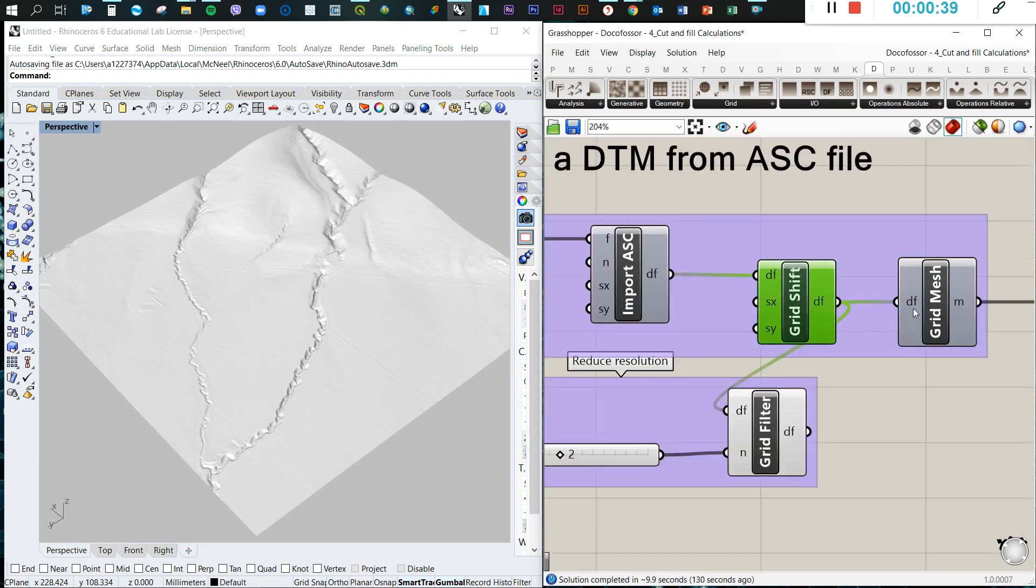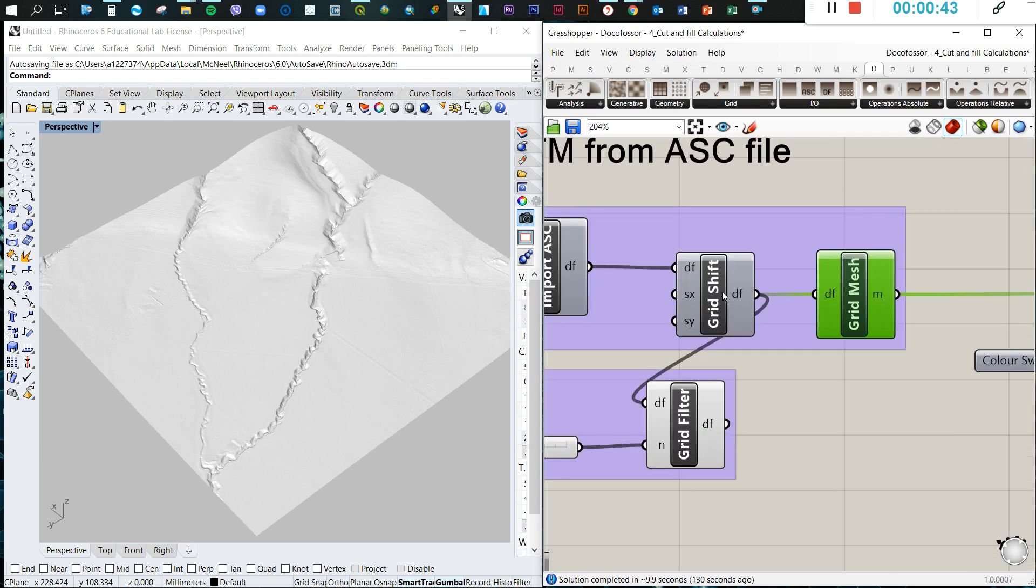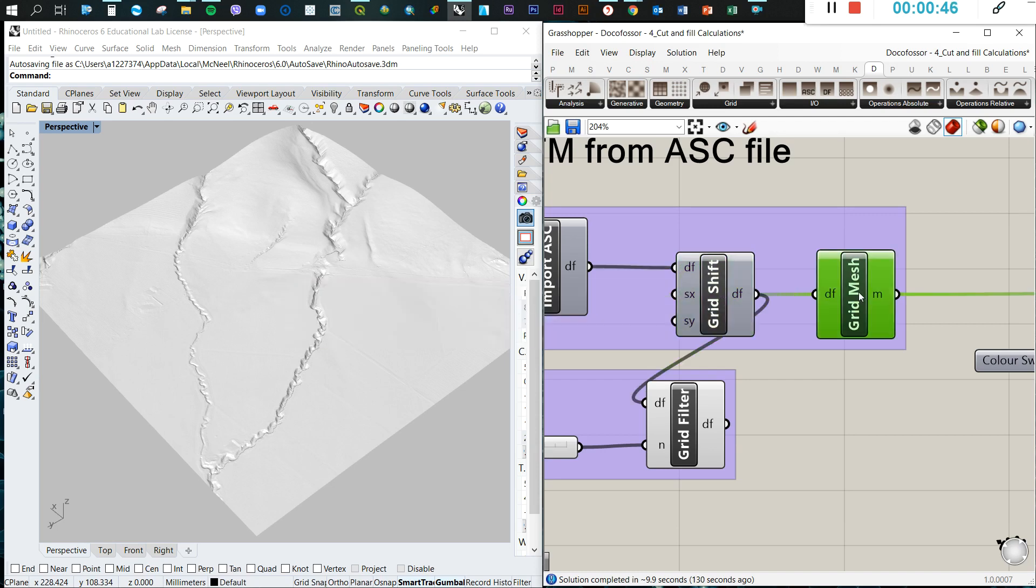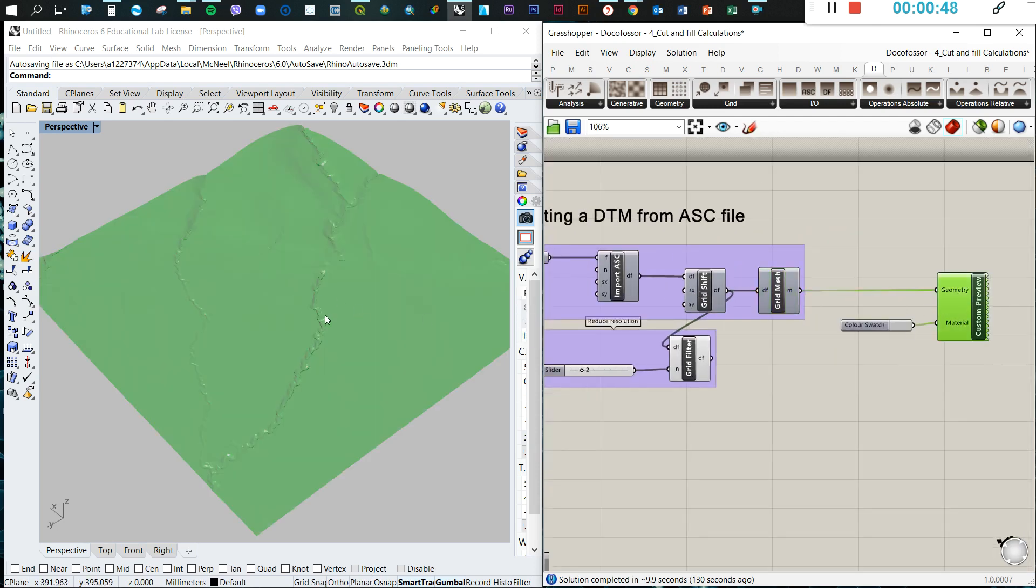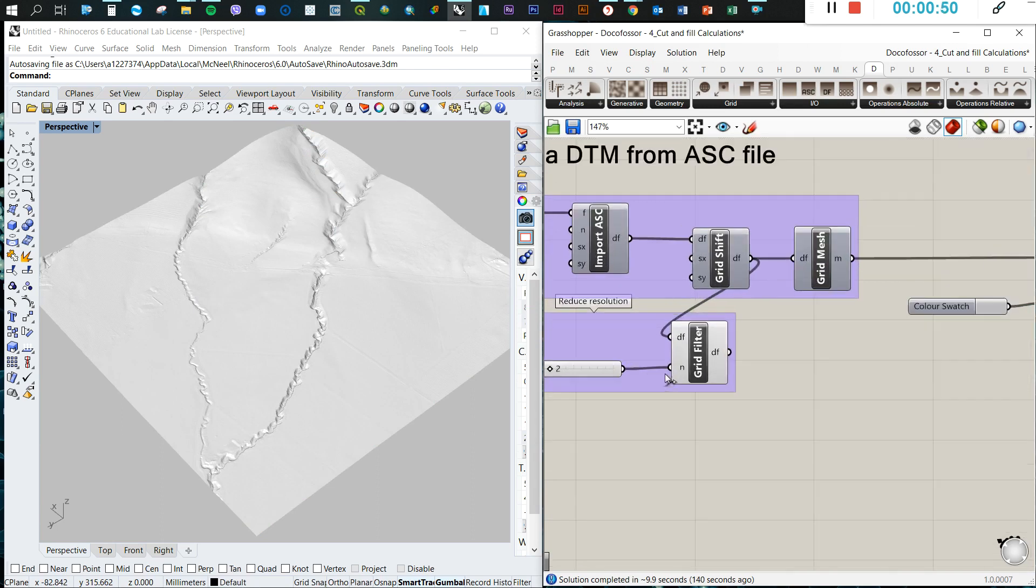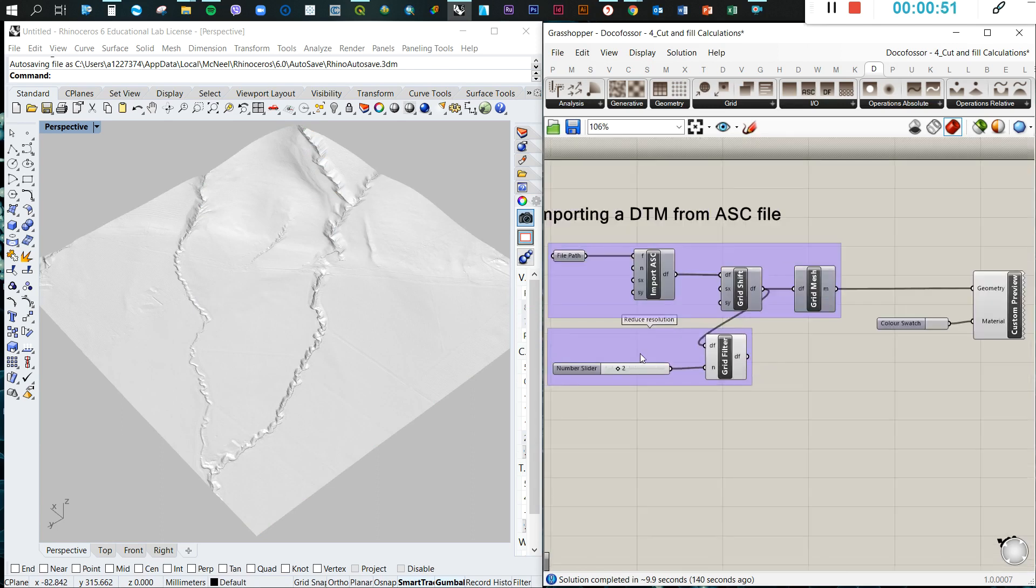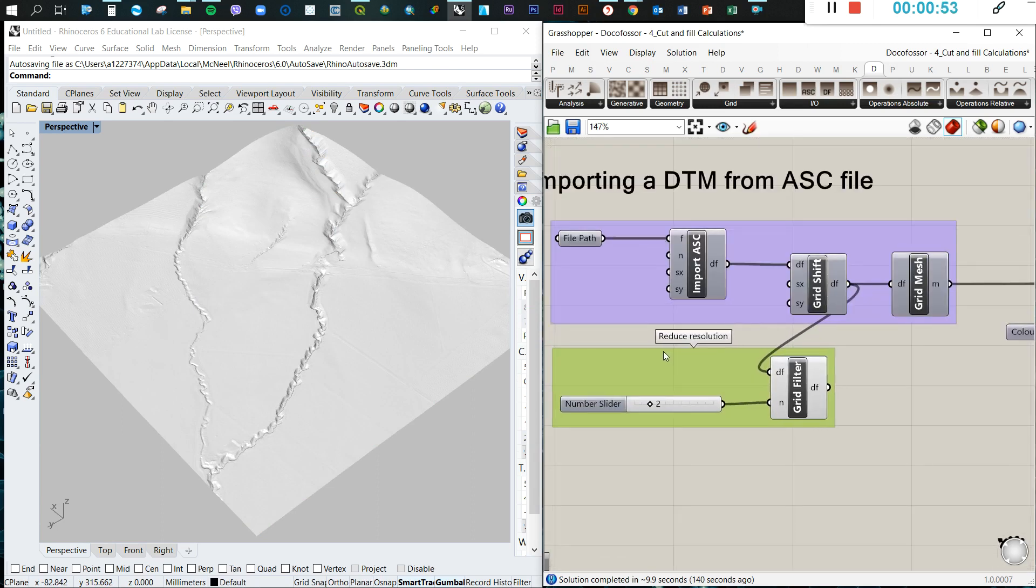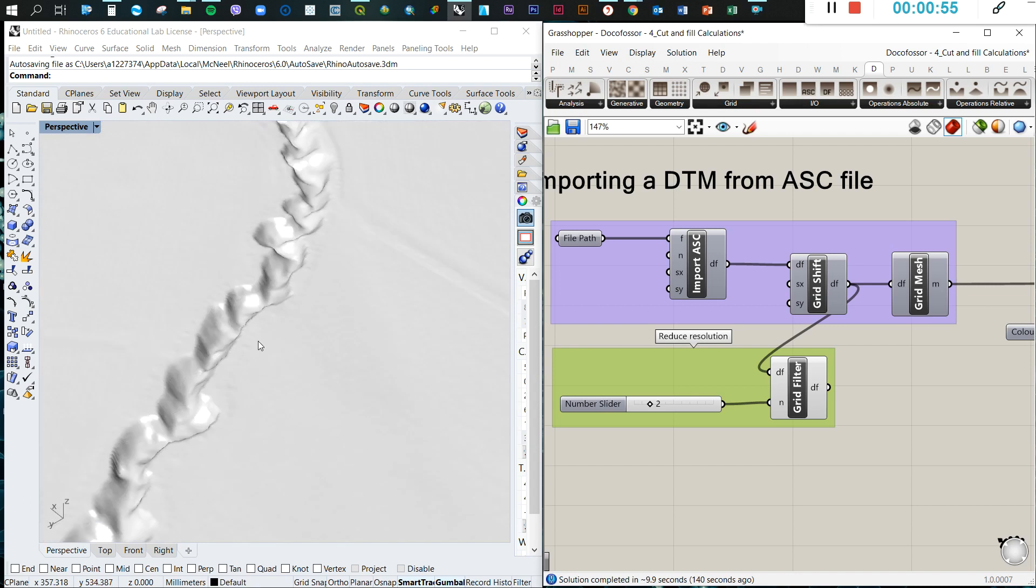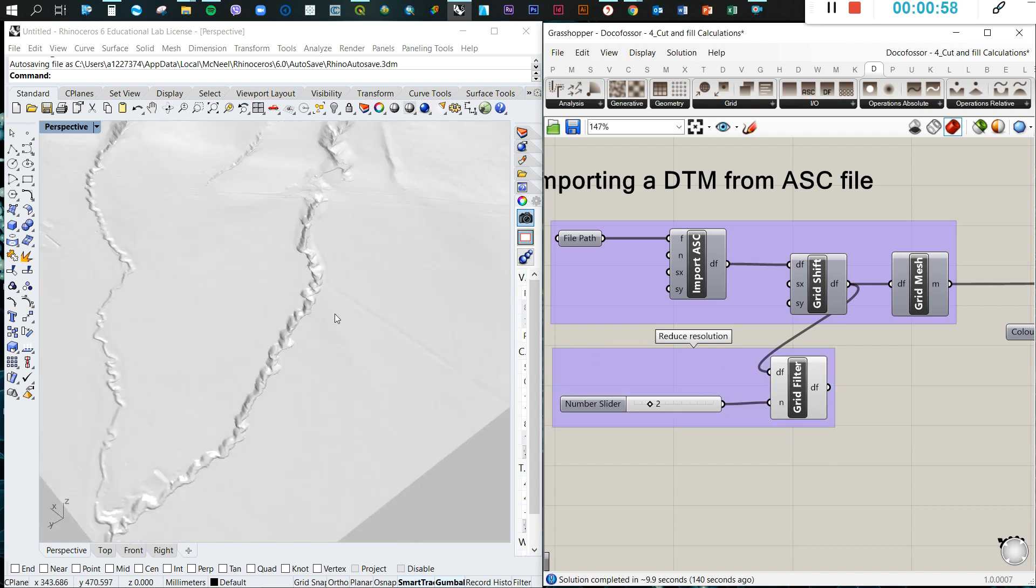Then you have to use the grid shift and the grid mesh just to shift all the information, all the coordinates, and then create a mesh. Then you can customize your geometry. You can also reduce the resolution of that geometry or the mesh using the filter. So this is what we got.